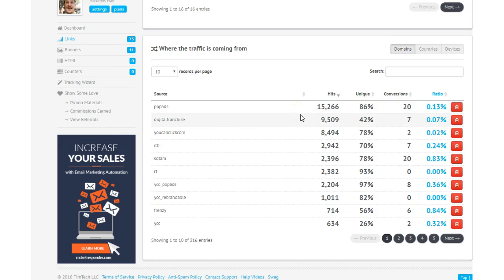So PopAds has generated us 20 leads through this system. And it's also working for a friend of mine who decided to join this as well. So we're running some traffic at something he has separate here for MyEcon leads. But basically, PopAds is working.